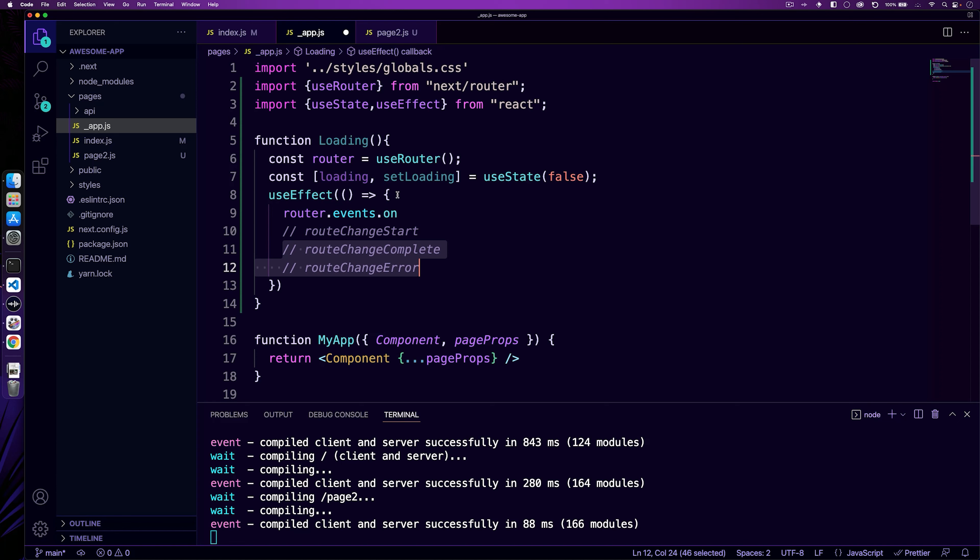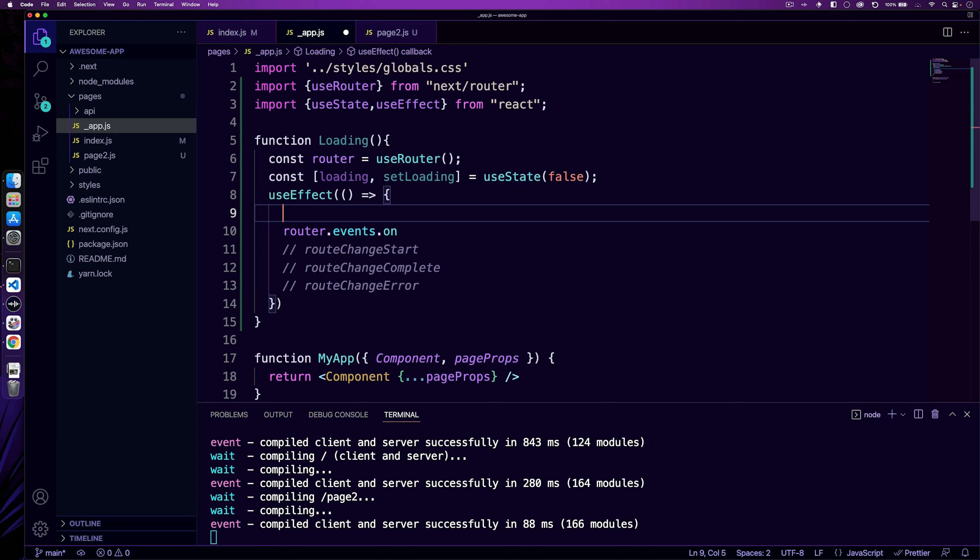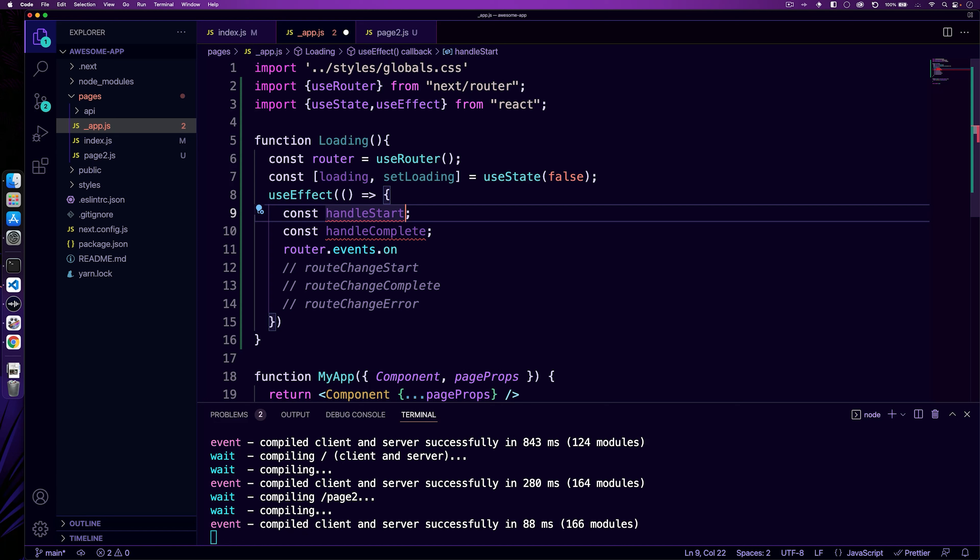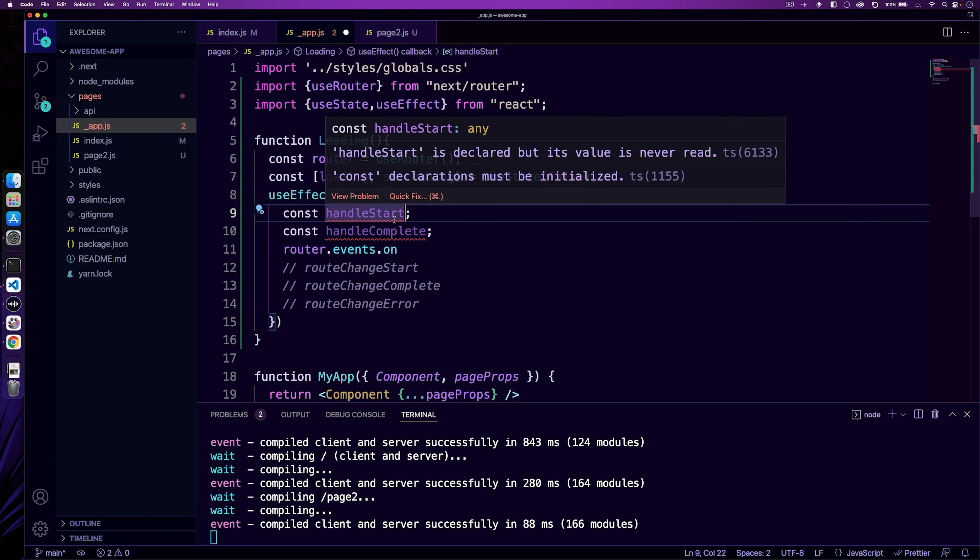So inside of our use effect, what we're going to do is we're going to have two functions here, one called handle start and one called handle complete. Now the way handle start is going to work is we're going to pass in the URL. The URL is then going to check to see if the URL matches the router as path. So that's essentially saying, hey, if this event router dot events URL does not match the current URL that we're at, set loading to true.